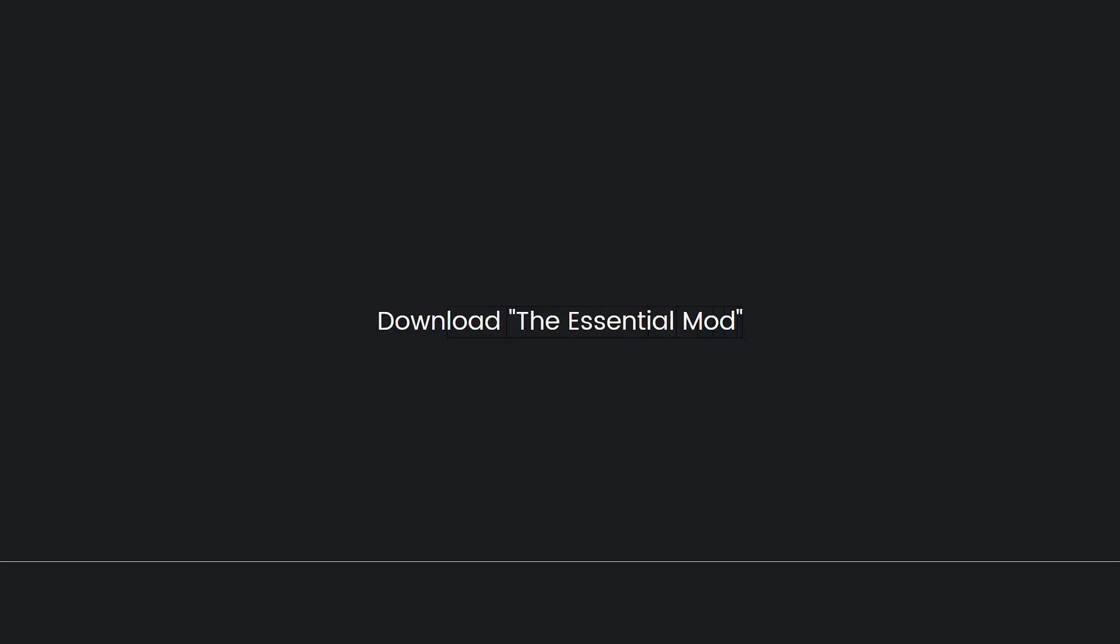Now, download the Essential Mod. Find a reputable source to download the Essential Mod for Minecraft 1.19.4. This might be on a modding community website or the mod developer's official page.